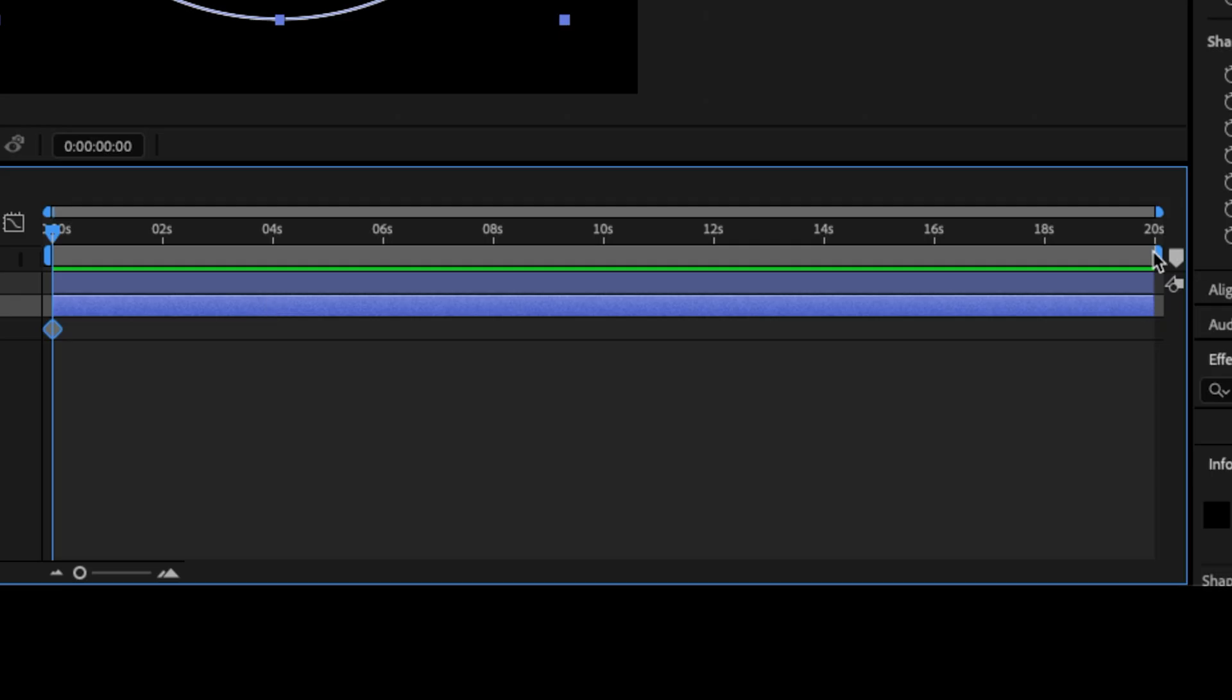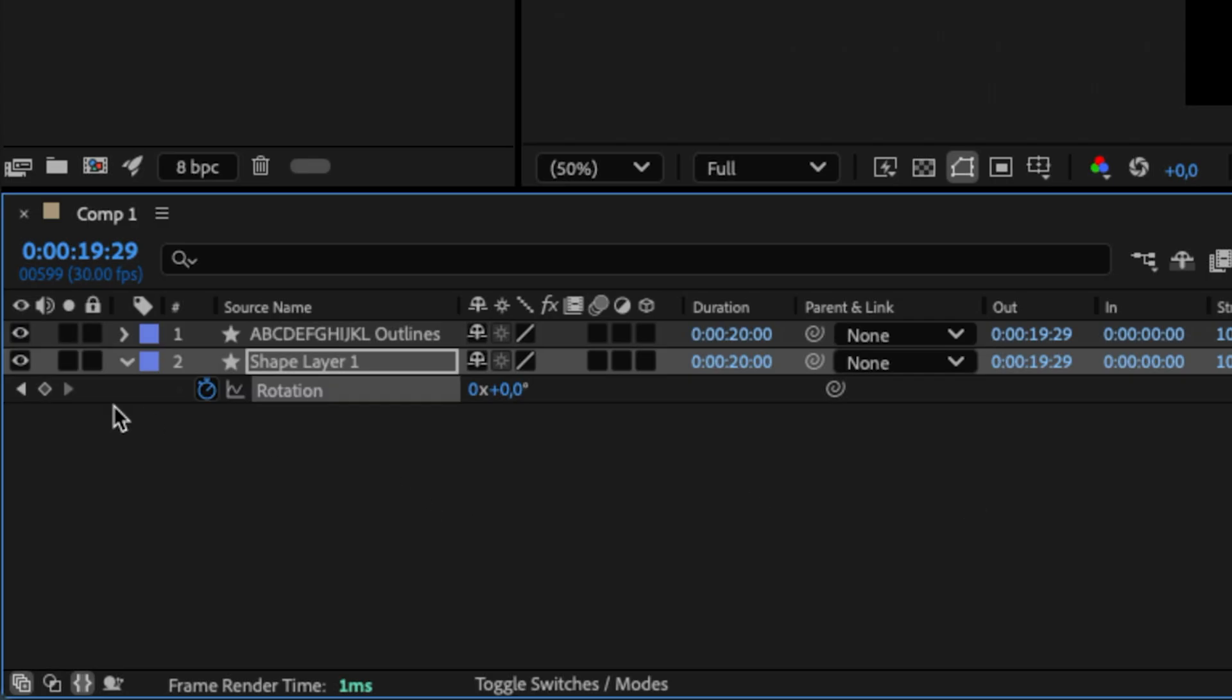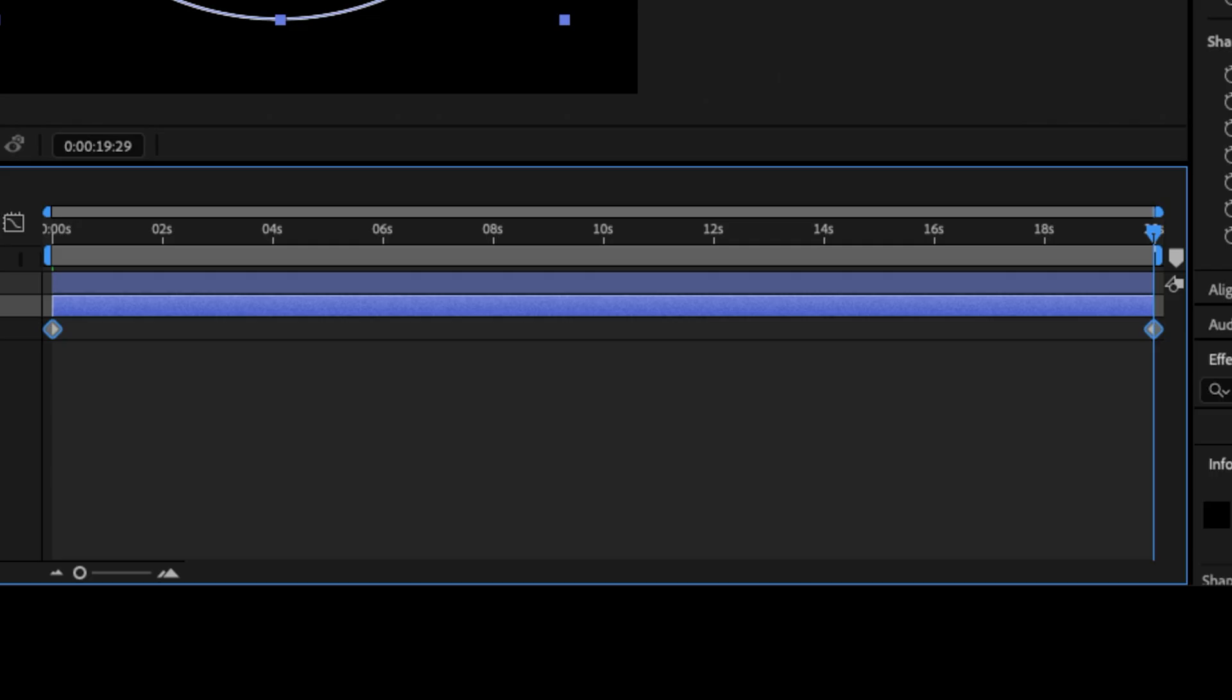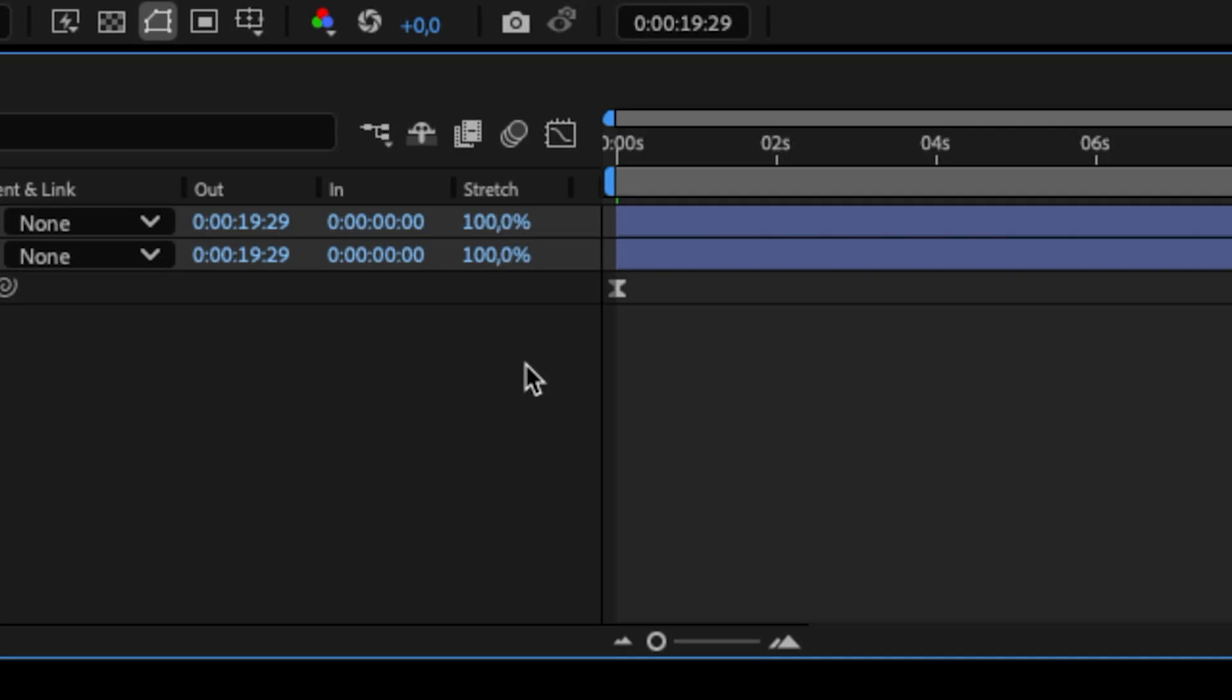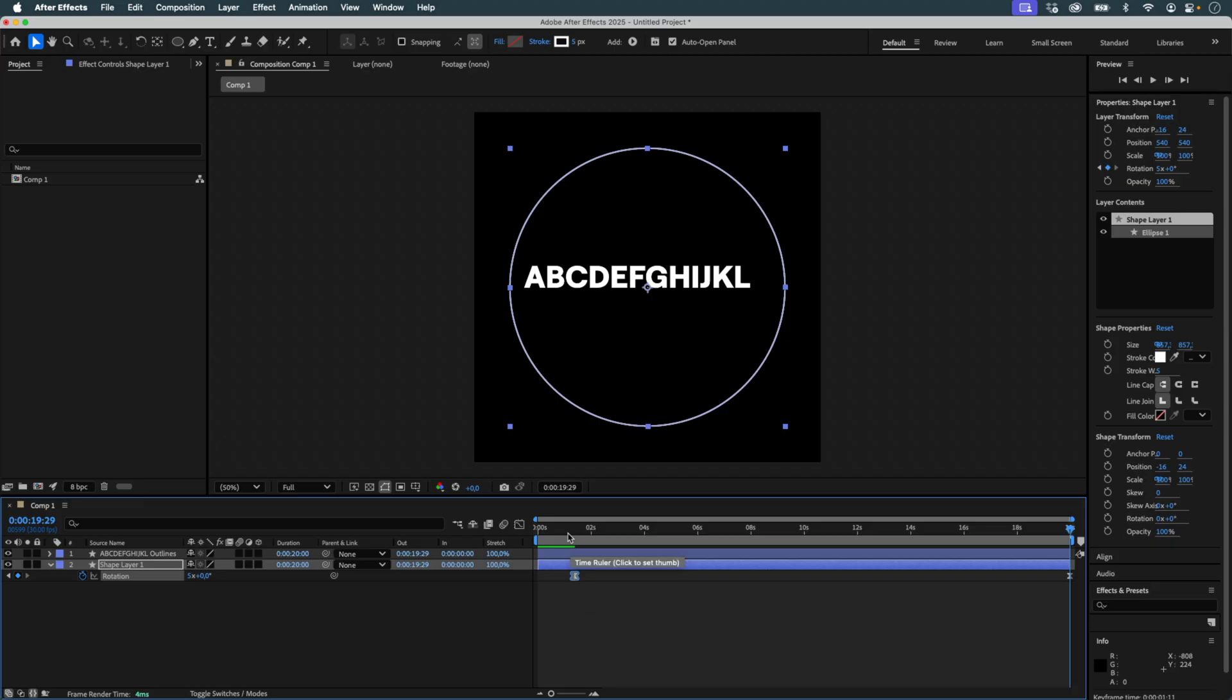Then I move on to animation. I animate the rotation of the circle, my composition is 20 seconds long, and I set the rotation to make 5 full turns over that duration. I ease the keyframes and adjust the timing of the first keyframe.